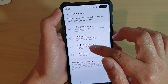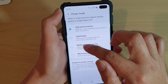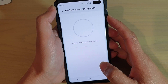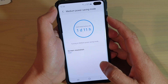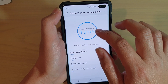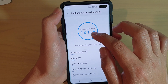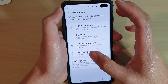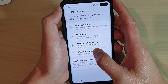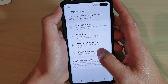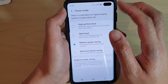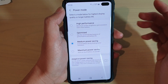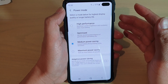If we choose medium power saving and tap on apply, you can see my estimated battery life has been increased. You can also choose maximum power saving as well. Select one of the options and it will change immediately.